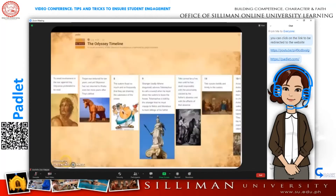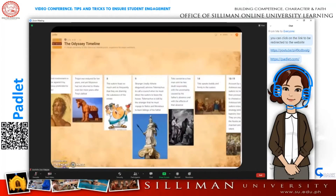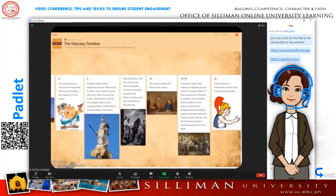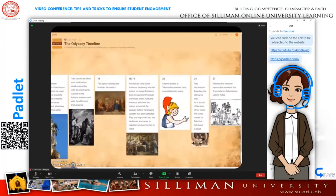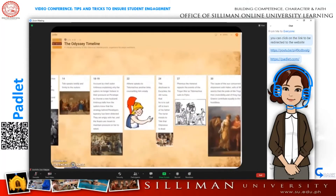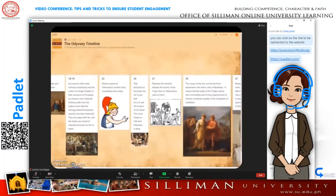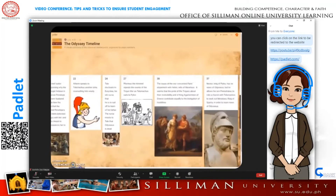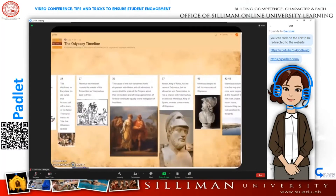Number five: Padlet allows teachers and students to summarize a topic and present the information in an attractive way using text, photos, graphs, and other learning tools.